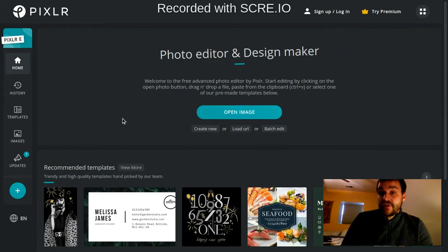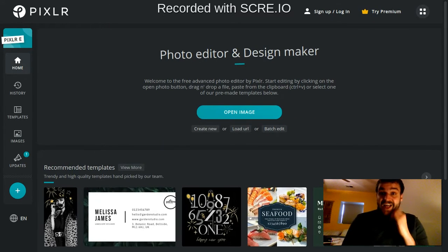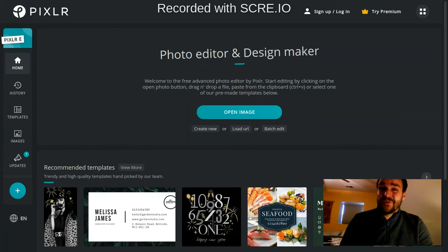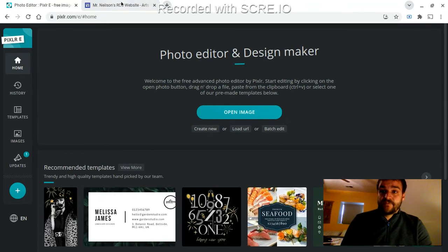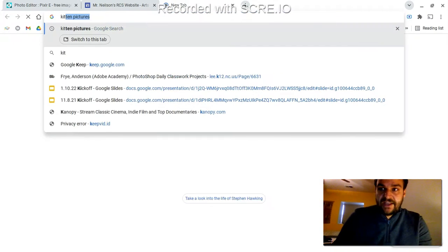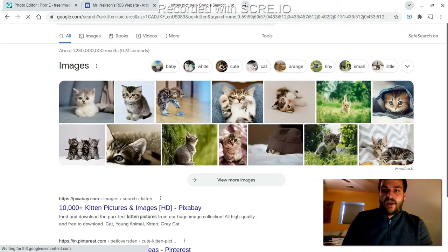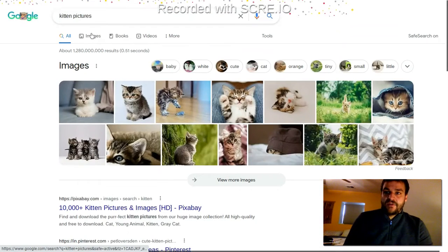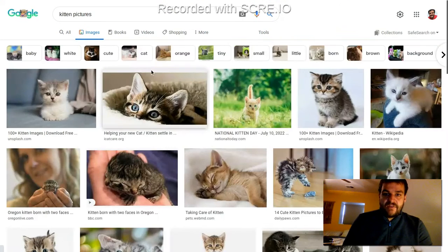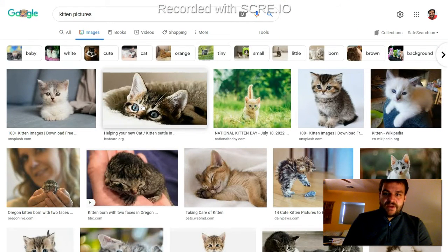Let's say you found an image online that you want to use. They actually make it really easy to bring that into Pixlr. Let me just go to a new tab here and search for kitten pictures. Let's say I was doing a Google image search and I found a really cute picture of a kitten. How about this one right here?